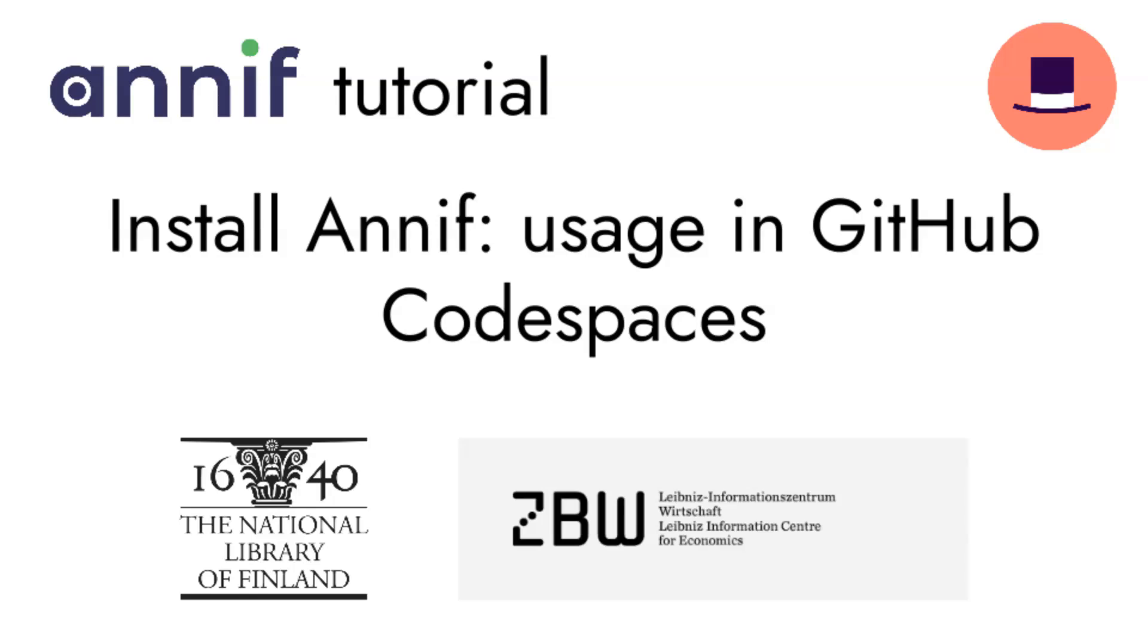Welcome to this Annif tutorial video. In this setup you will be using GitHub Codespaces. Annif will be running in a GitHub hosted machine, which you will access via a terminal in your browser. For this setup you are required to have an account on GitHub.